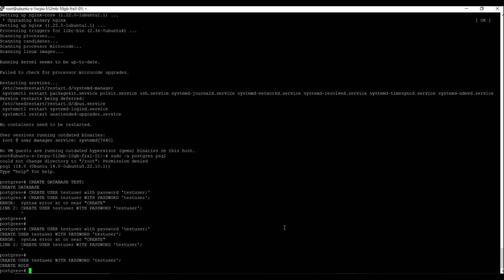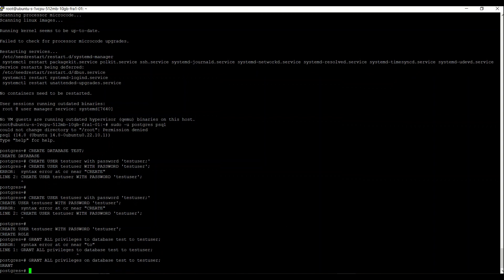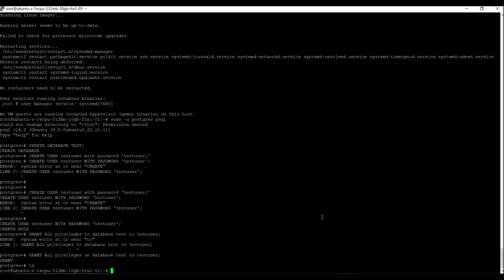Then we grant all privileges on the database called 'test' to 'testuser'. That is: grant all privileges on database 'test' to testuser. Once that is done, we can quit. Then we need to install virtualenv.